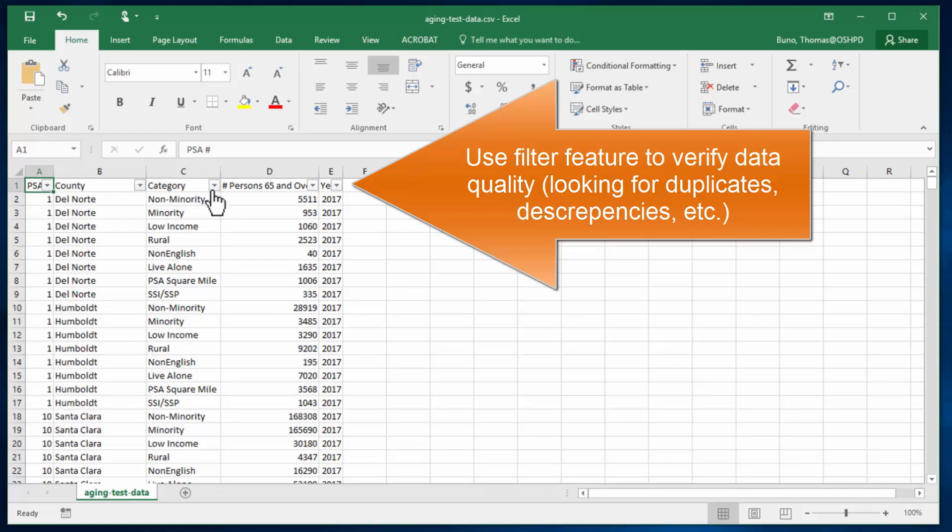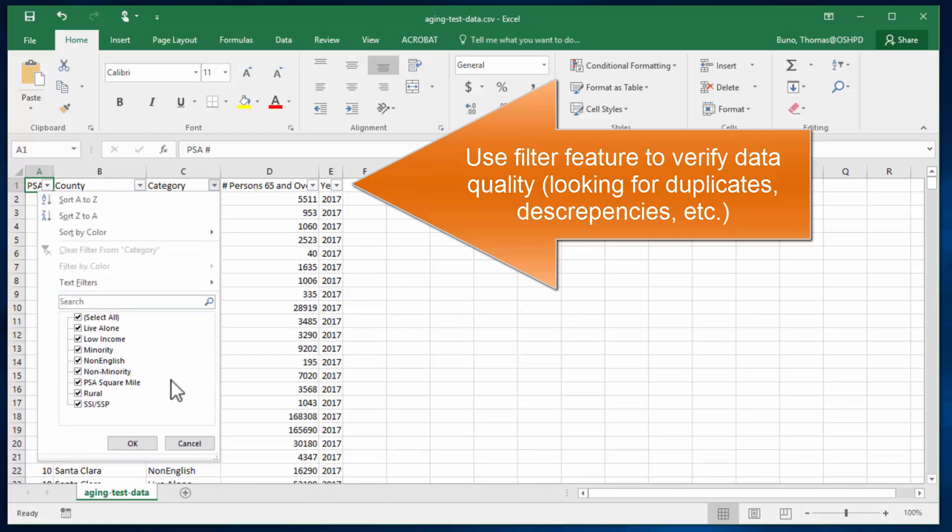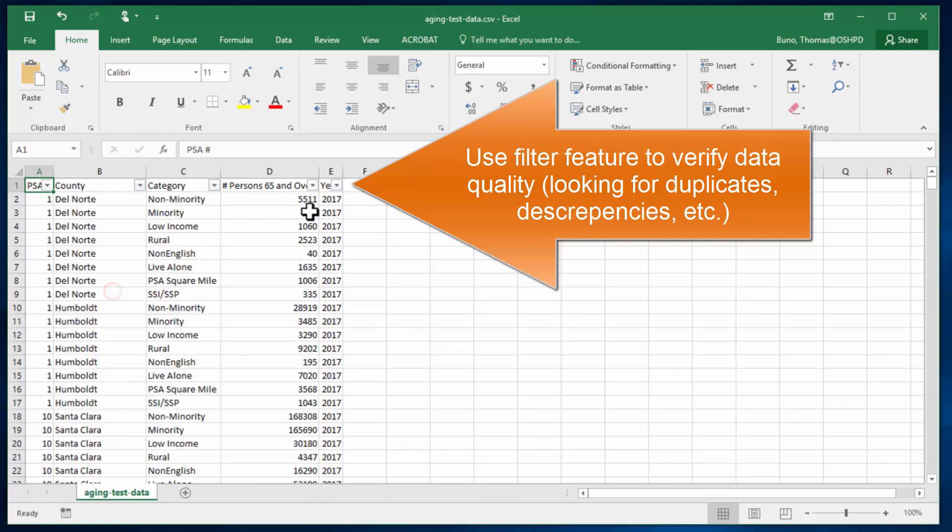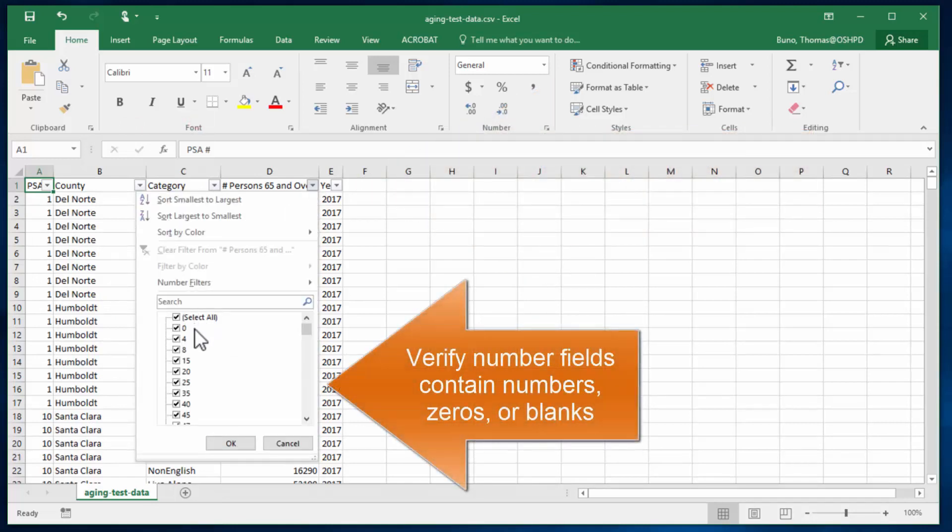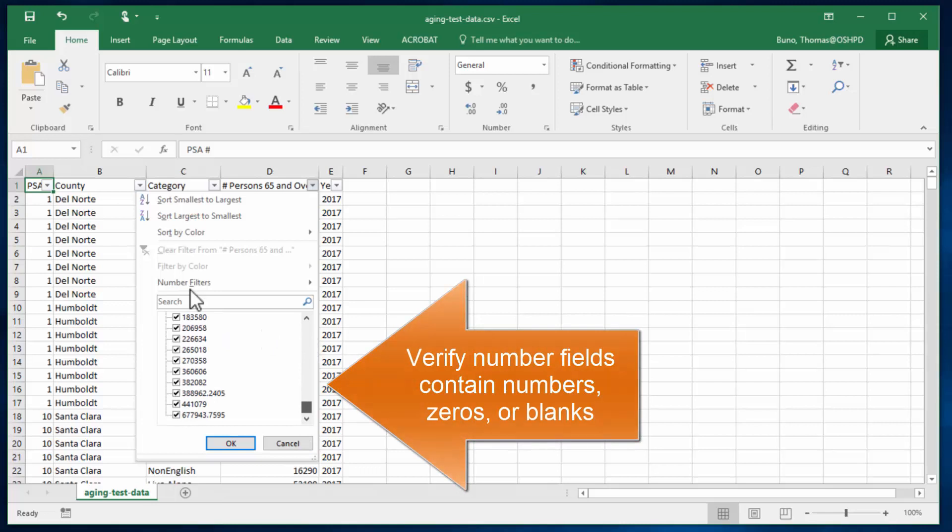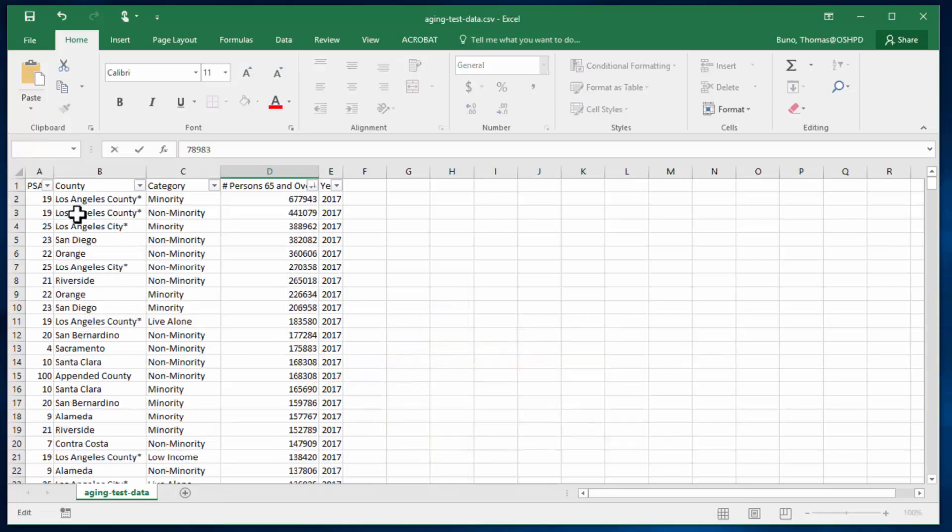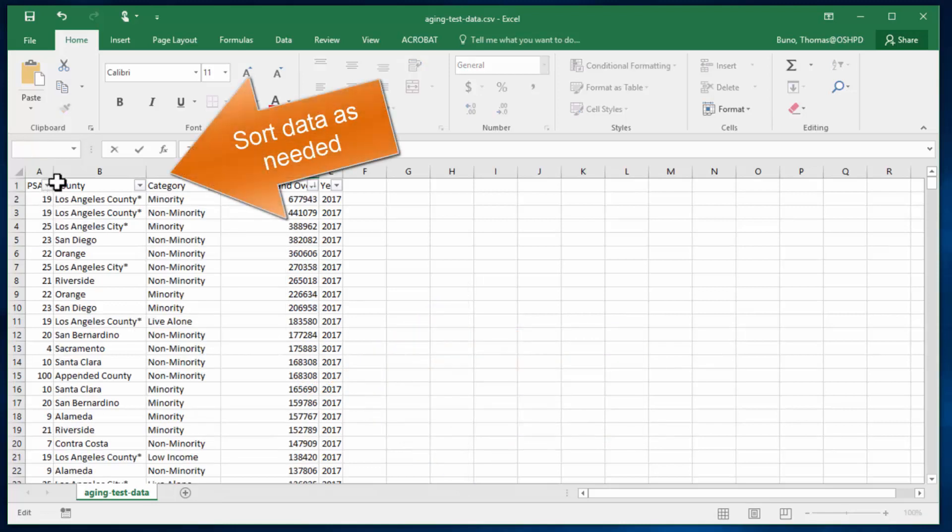Same thing with category and some of our data fields. We also want to look for zeros and other anomalies.